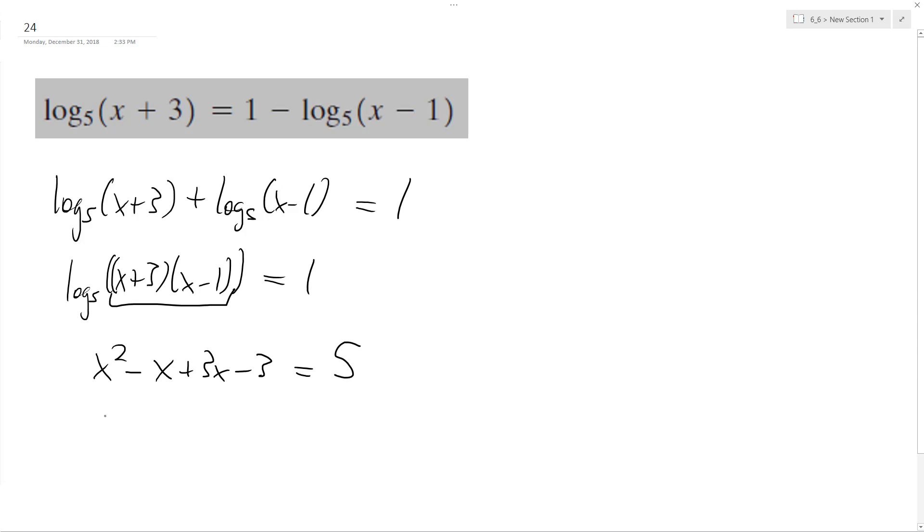And then x squared plus two x, and then minus three minus five is minus eight. This factors to x plus four times x minus two equals zero.